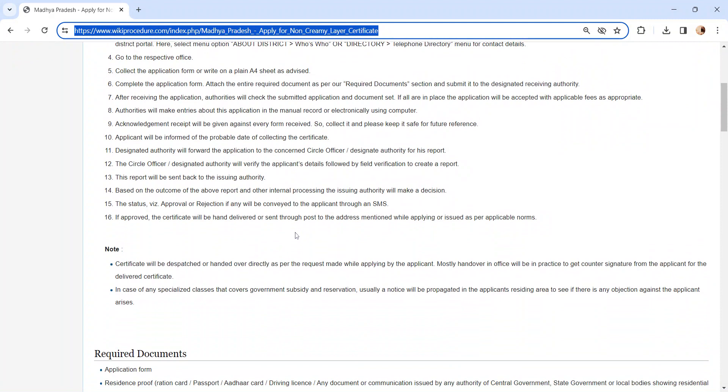The authority will verify the application and documents and create a report. After creating the report, it will be sent back to the issuing authority.